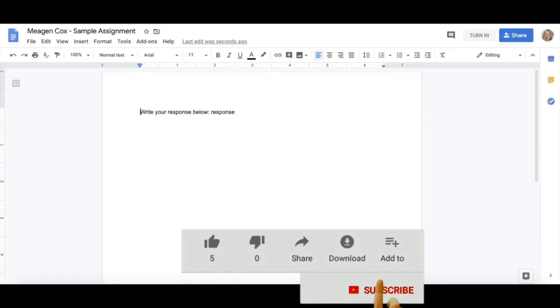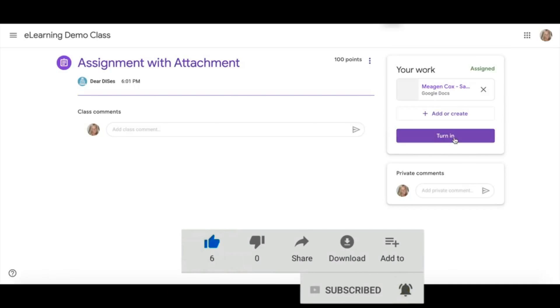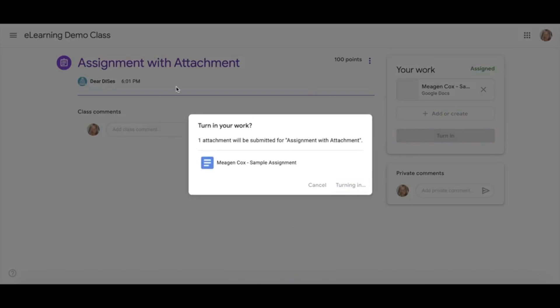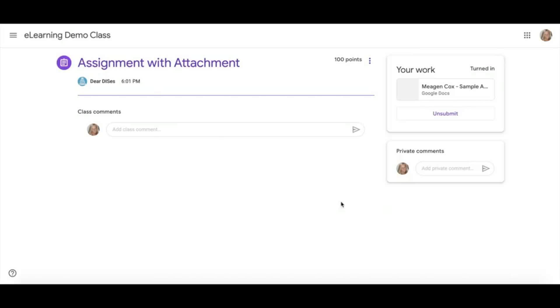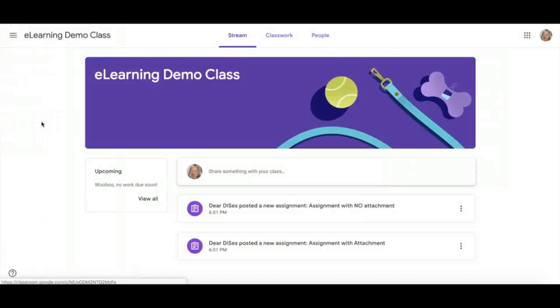You can also click the Turn In button here. After you have submitted your assignment, you can navigate back to your class in the top left-hand corner.